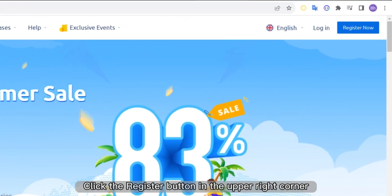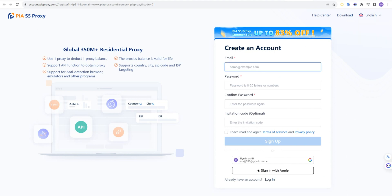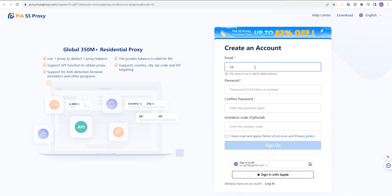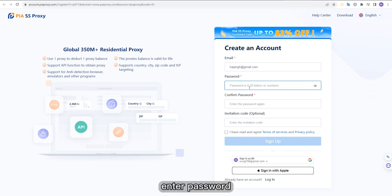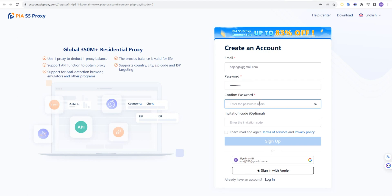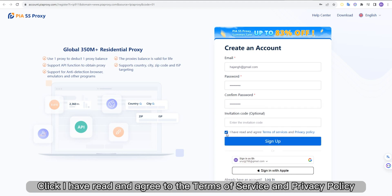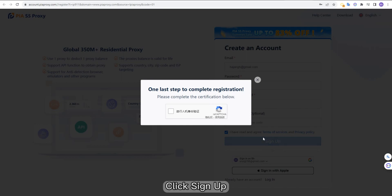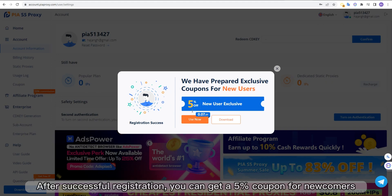Click the register button in the upper right corner. Enter your email. Enter your password. Click 'I have read and agree to the terms of service and privacy policy.' Click sign up. After successful registration, you can get a 5% coupon for newcomers.